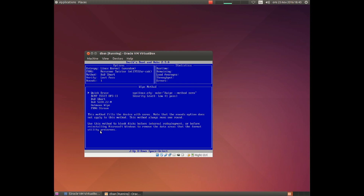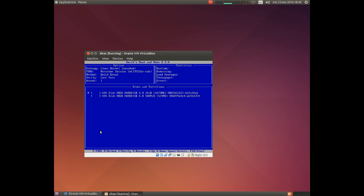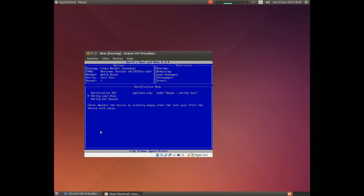I'll choose quick erase for this tutorial. Moving on to V — this is to verify that the write of data actually occurred to the hard drive. You can read out data at every pass if you are really concerned that the data is actually destroyed, or at the last pass, or not at all. I will leave it as it is.